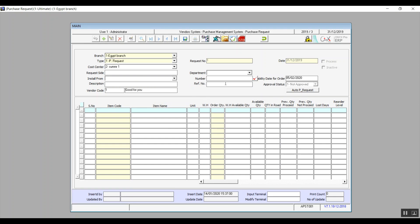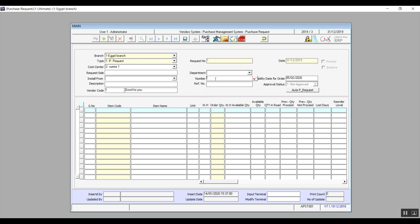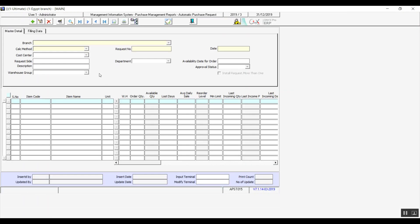If the data for this purchase request is retrieved from another document, select the document from the Install From drop-down menu and enter the reference number. Hit F9 in the Number field and select the number of that document if it exists in the system. Then click Auto Request and the system opens a new screen for an automatic purchase request.